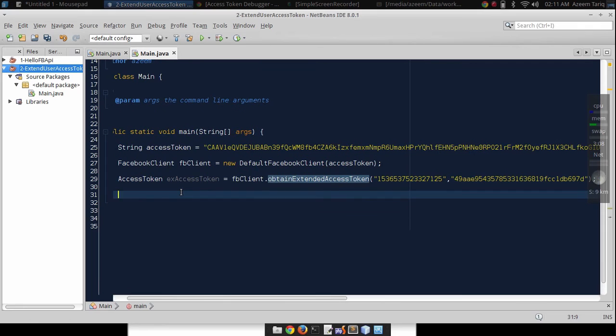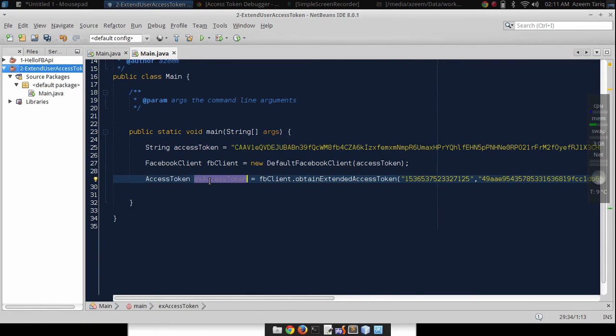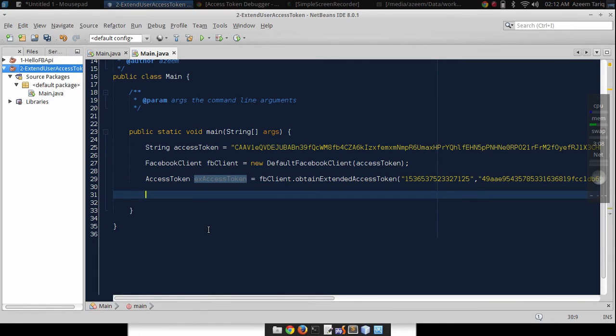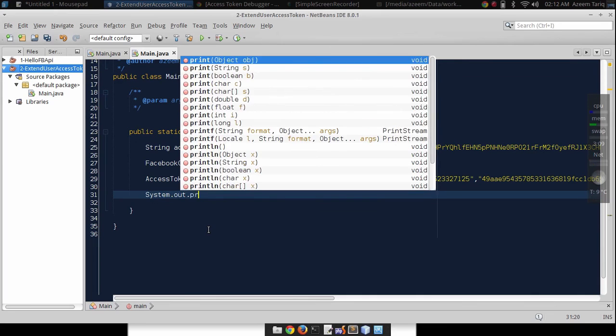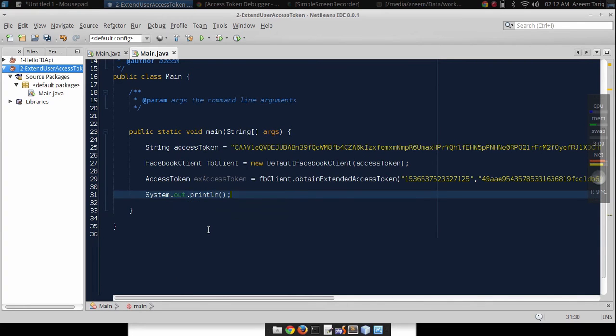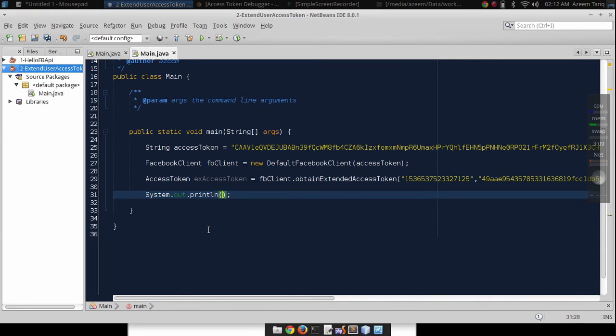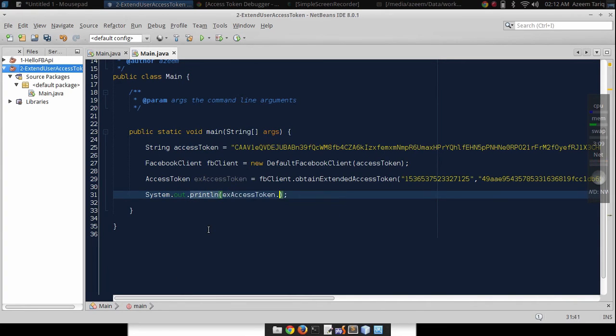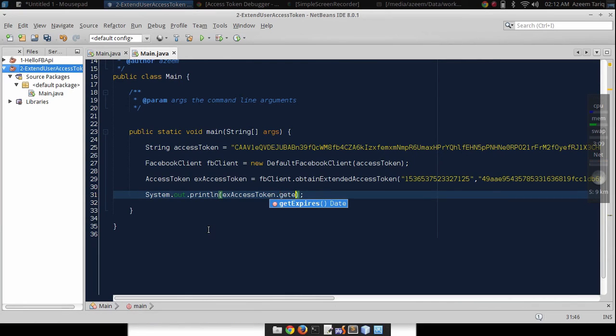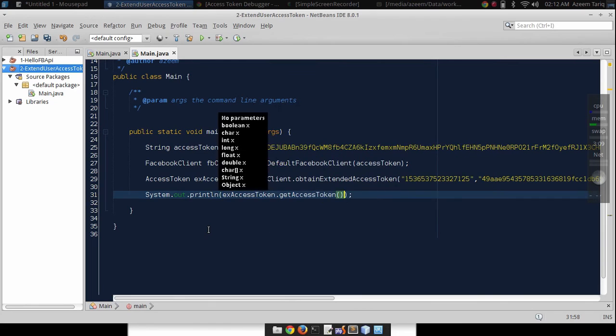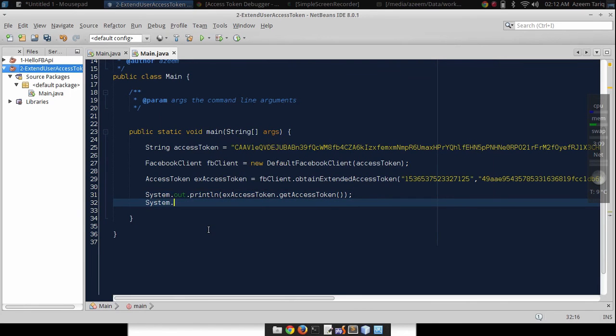Now we have this extended access token object. We can get the access token from this object. We will use System.out.println to print the access token to console dot get token.